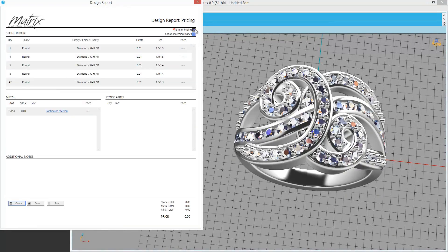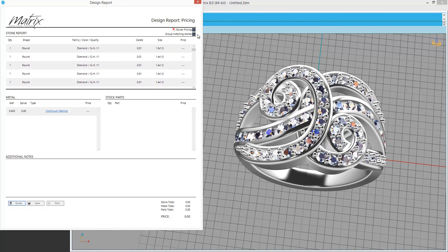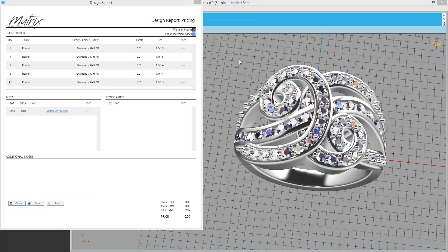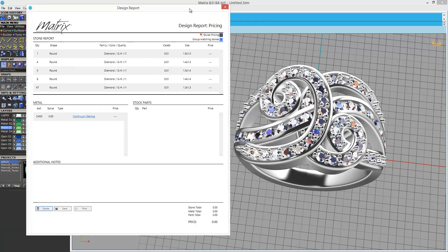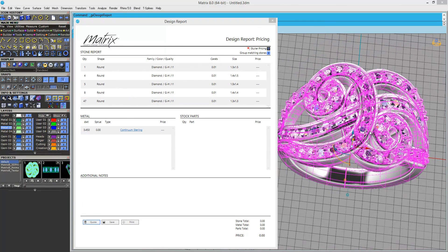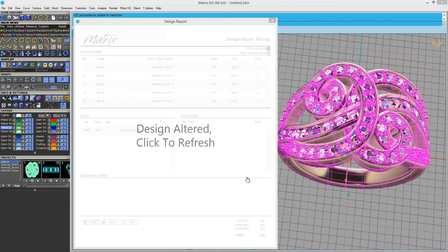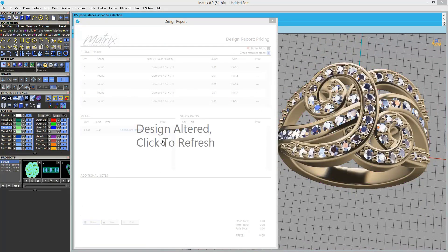The new design report includes all of the information you need for manufacturing your job. The new material information is now tied to geometry and now talks directly to the design report.